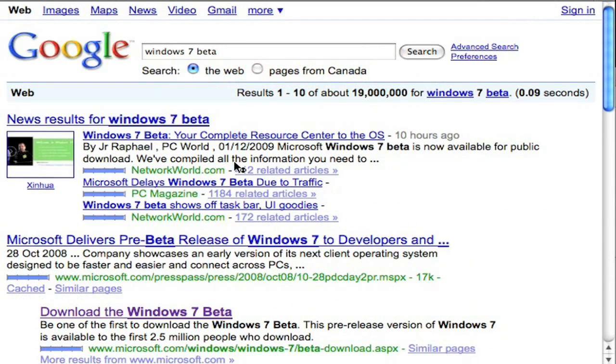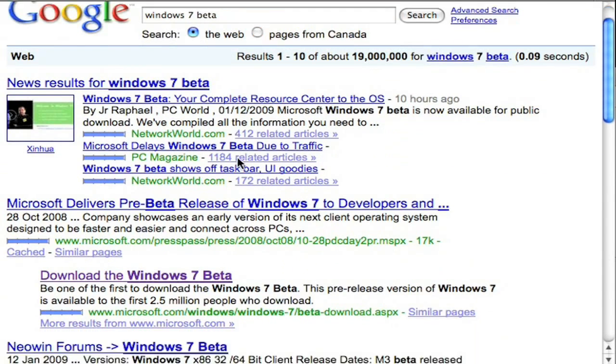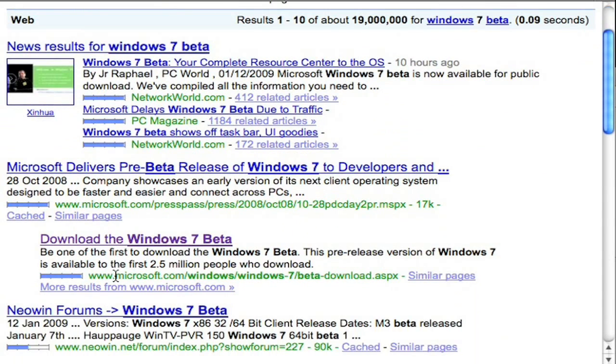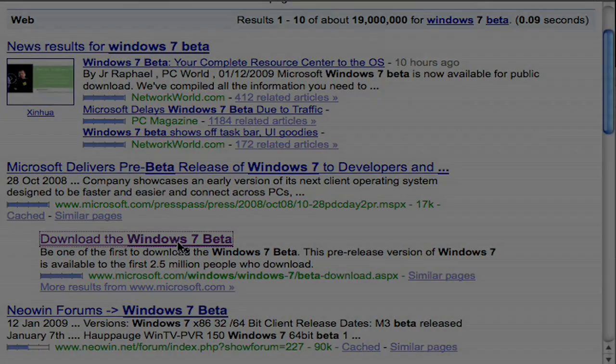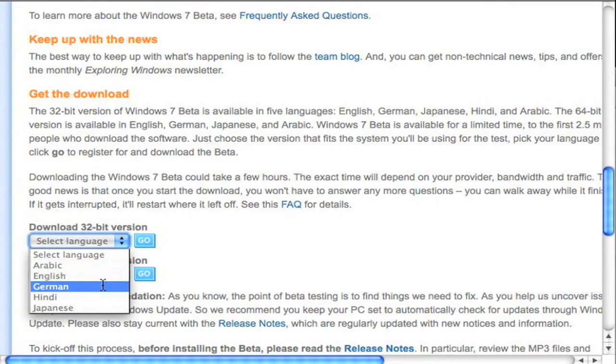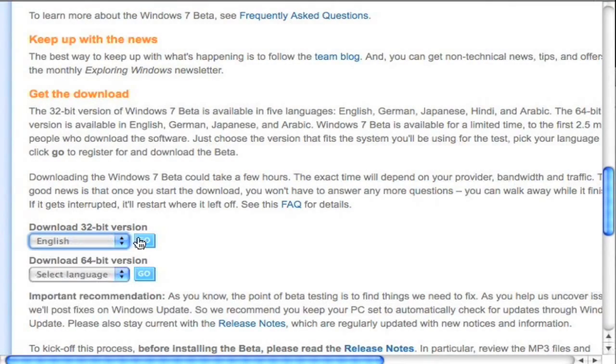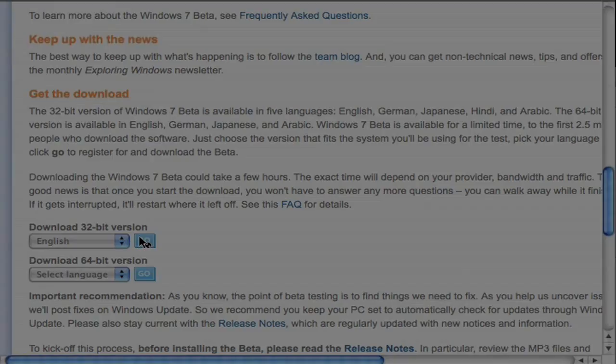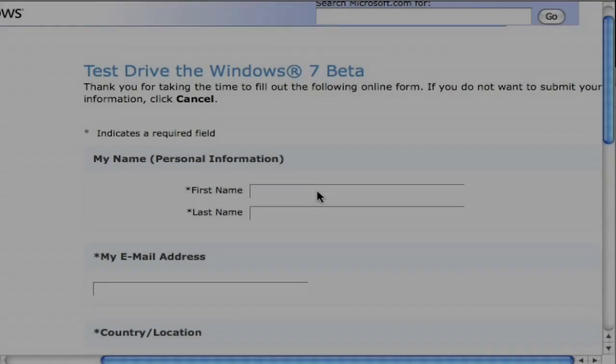First off in Google, type in Windows 7 Beta. Go to the Microsoft download site. And once there, choose your 32 or 64 bit operating system.